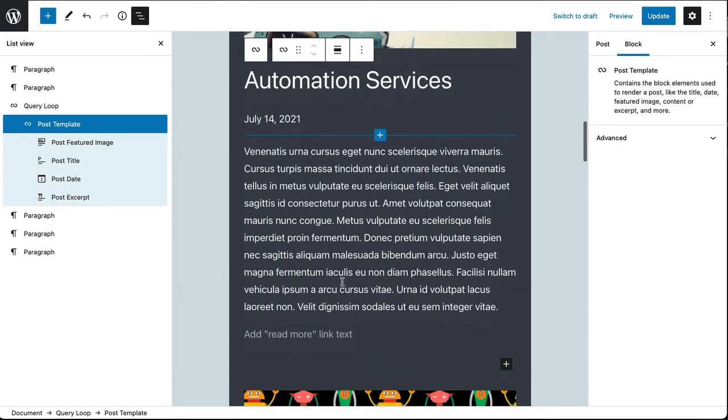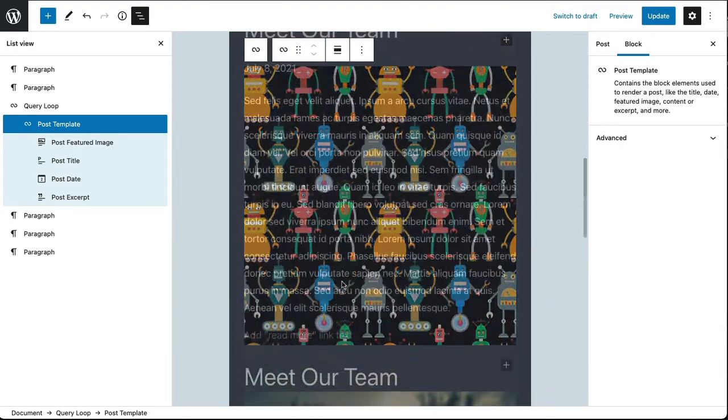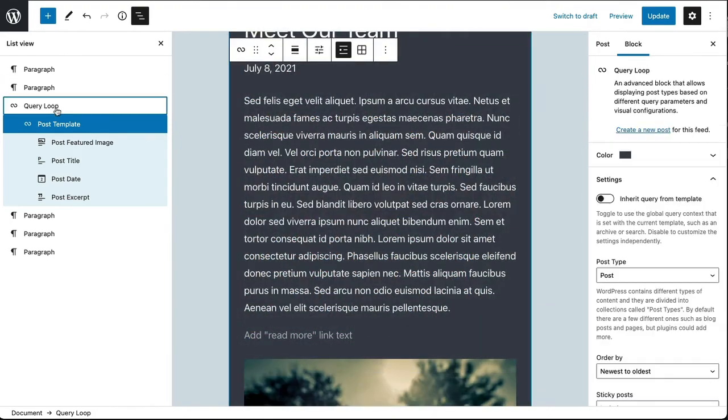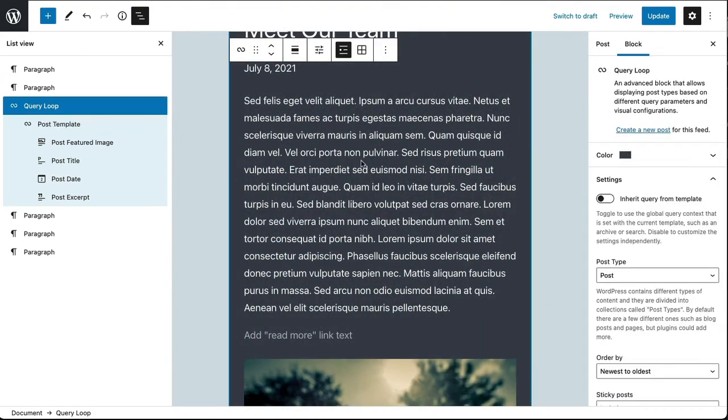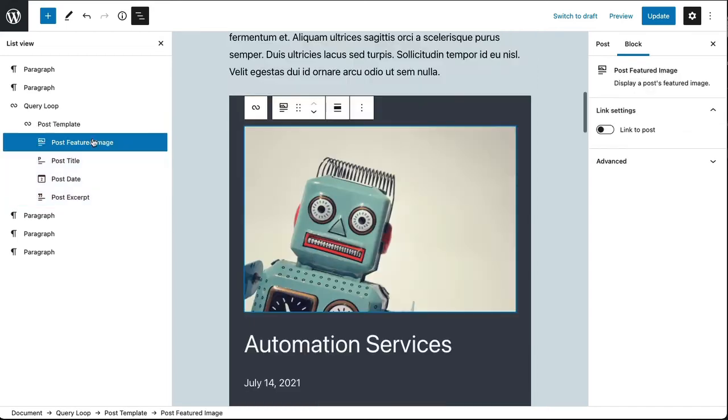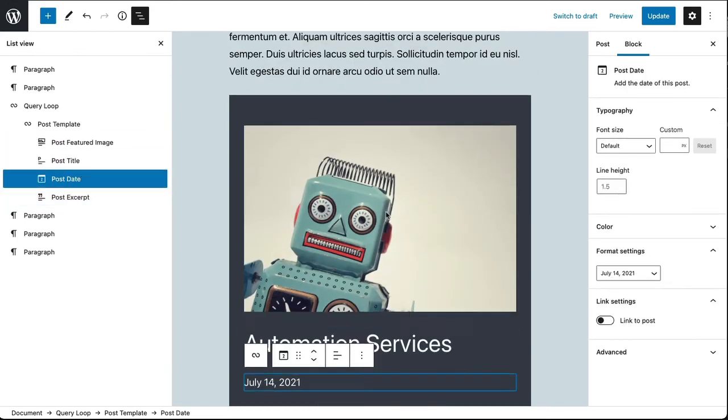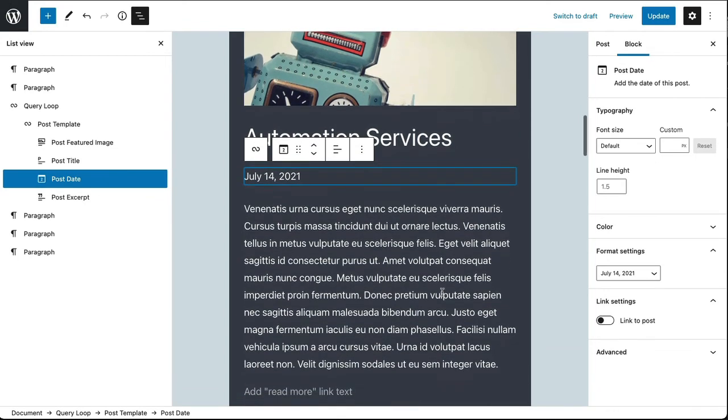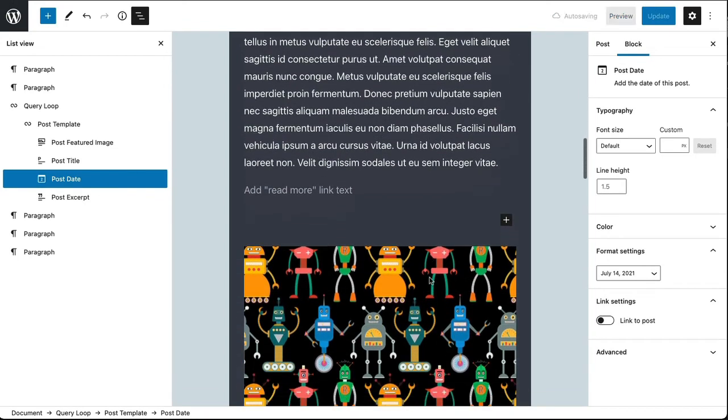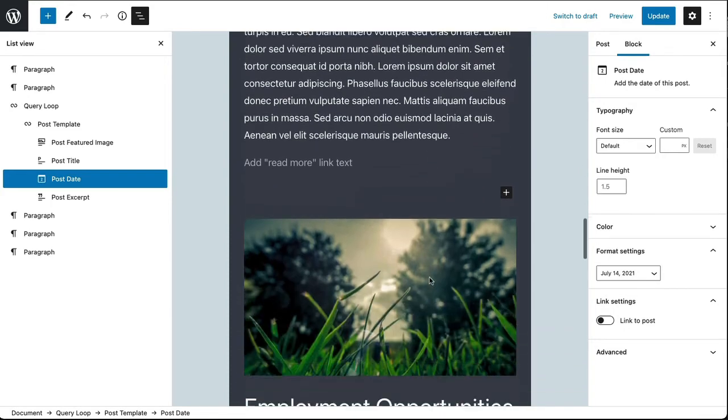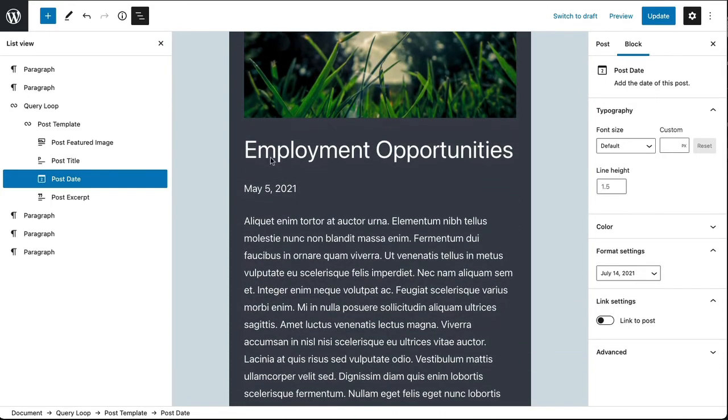That defines how this query loop should be displayed. So the query loop has pulled in posts from a specific category. It's automatically created this template based on what I selected when I set up the block. And then I've been able to modify this template by adding additional blocks into that template, which are displayed for each item in the query loop - all three of my posts that I'm pulling in.